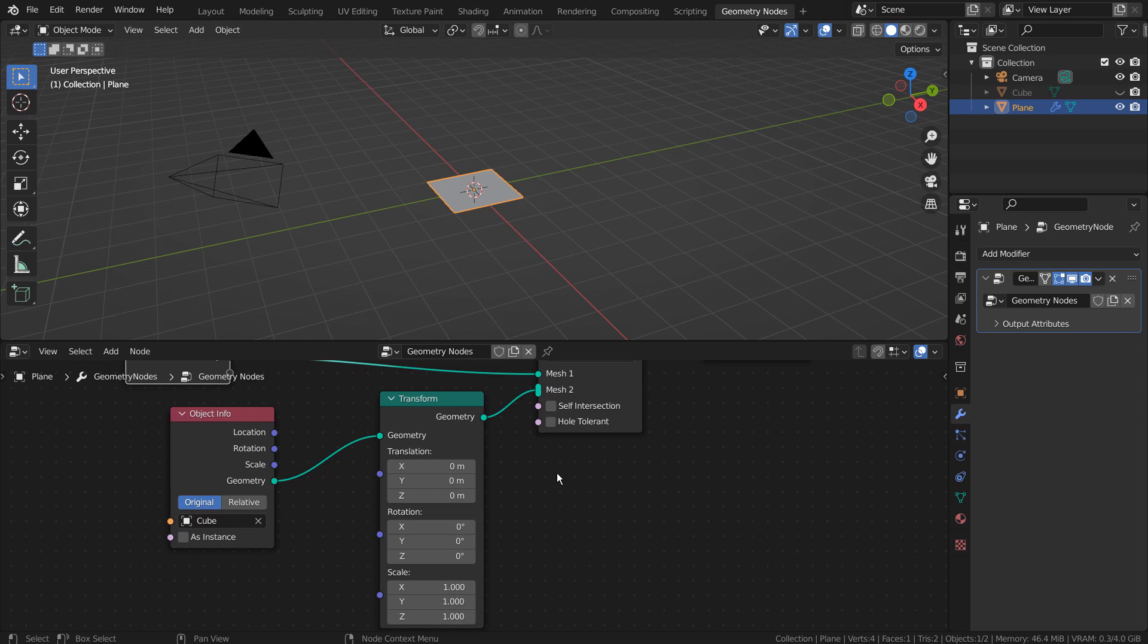With the Join Geometry node active, nothing will change even if we change the Transform node's scale values.